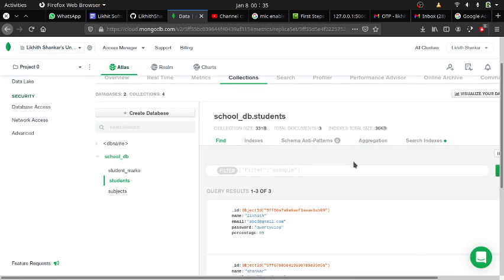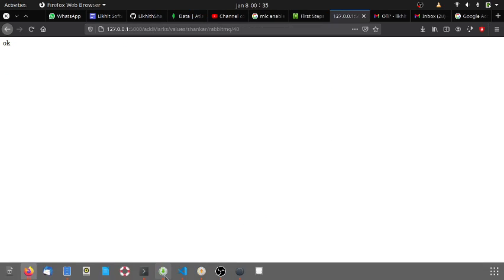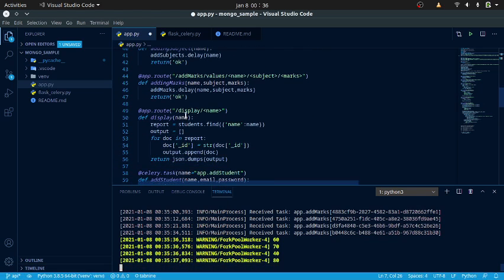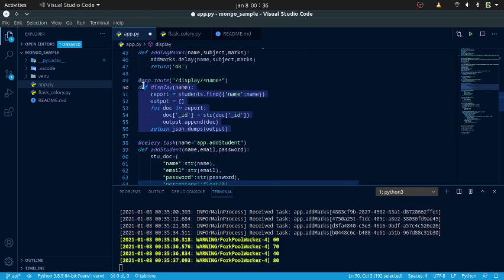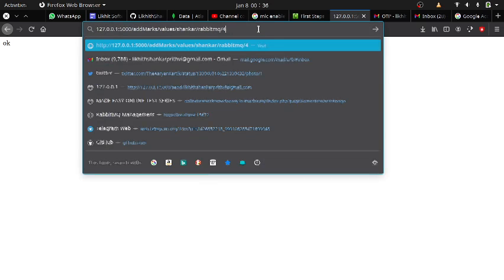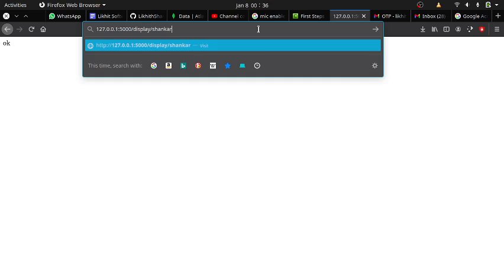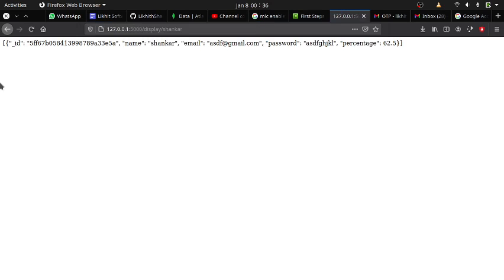After refreshing the students collection, Shankar's percentage is now auto-updated to 62.5. I have also implemented a display route — calling display slash Shankar returns a JSON object showing object ID, name, email, password, and percentage.